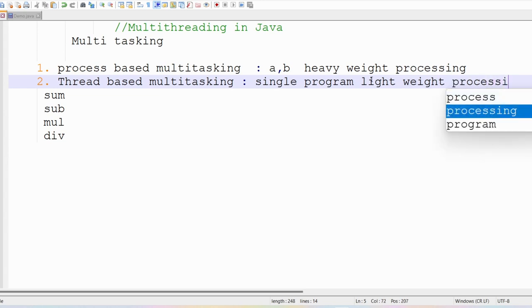A thread is the smallest part of a program — we call a small part of a program a thread. So now we understand single tasking, multitasking, process-based multitasking, thread-based multitasking, heavy weight processing, and lightweight processing. Next we will discuss thread-based multitasking in detail.